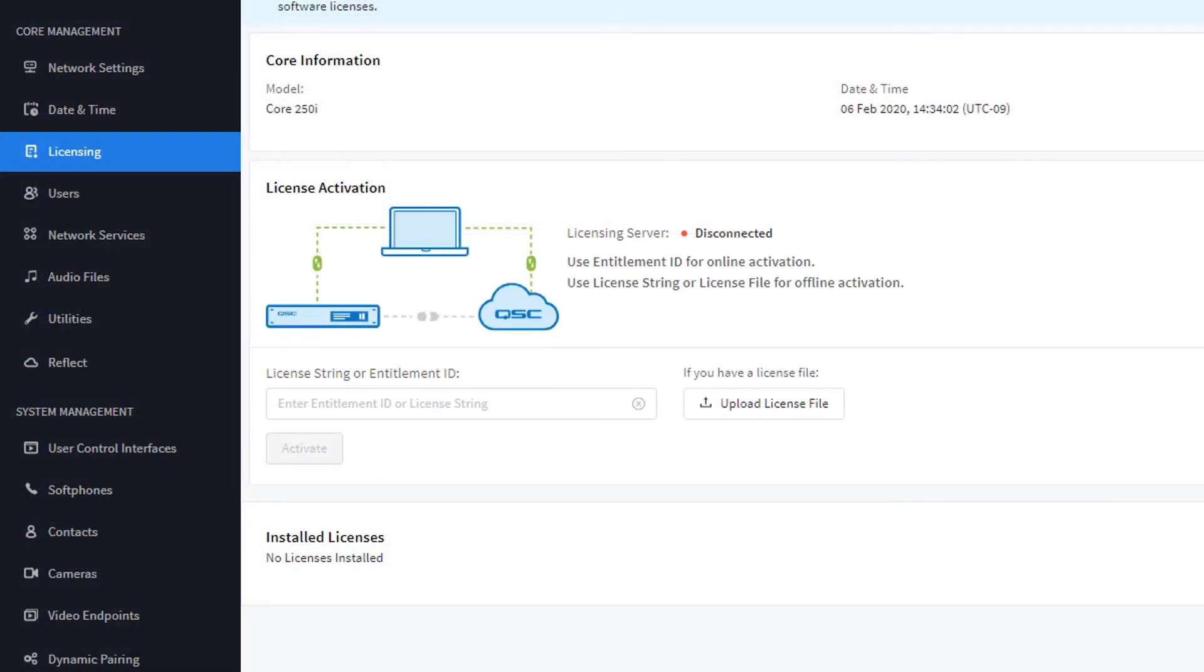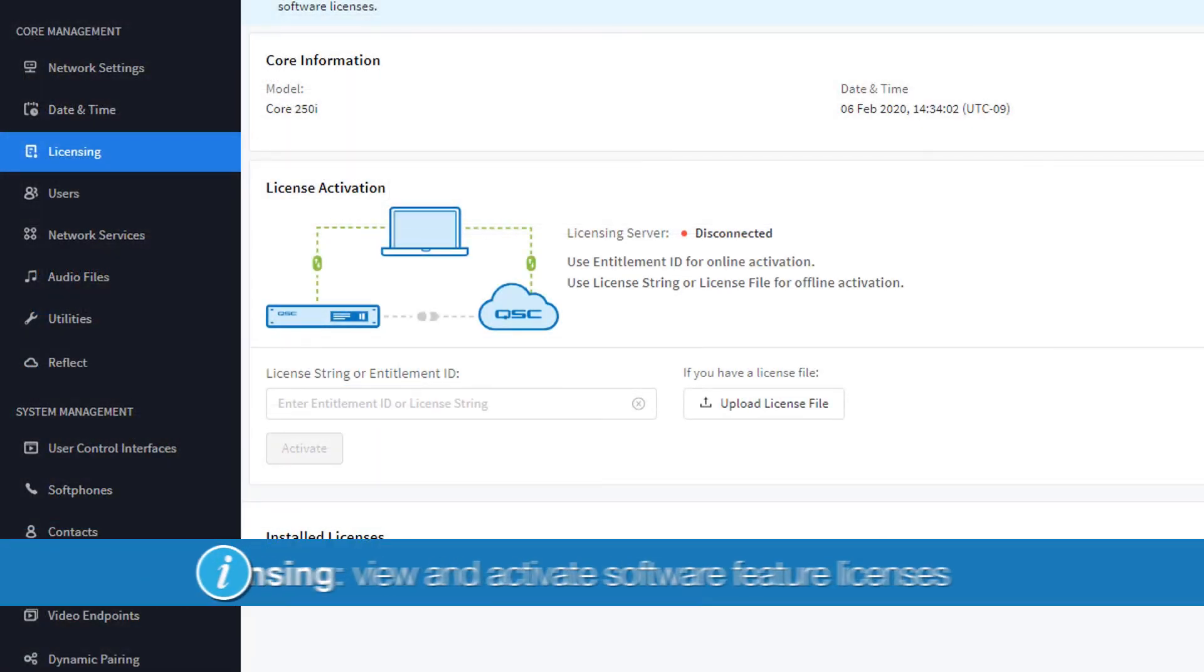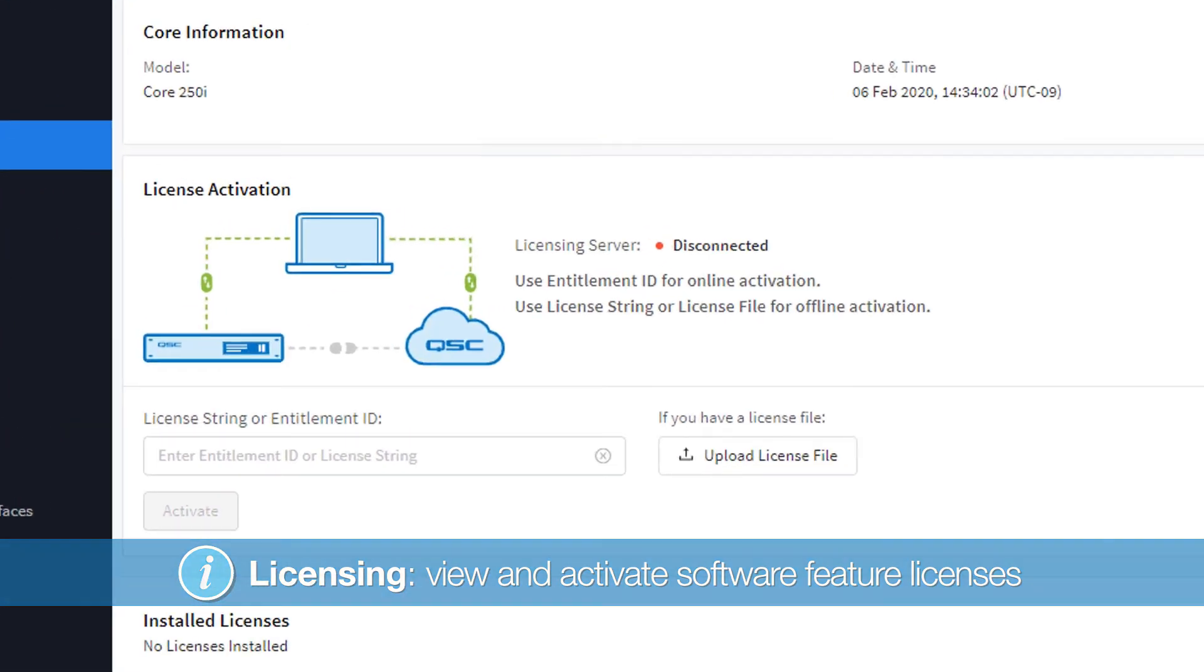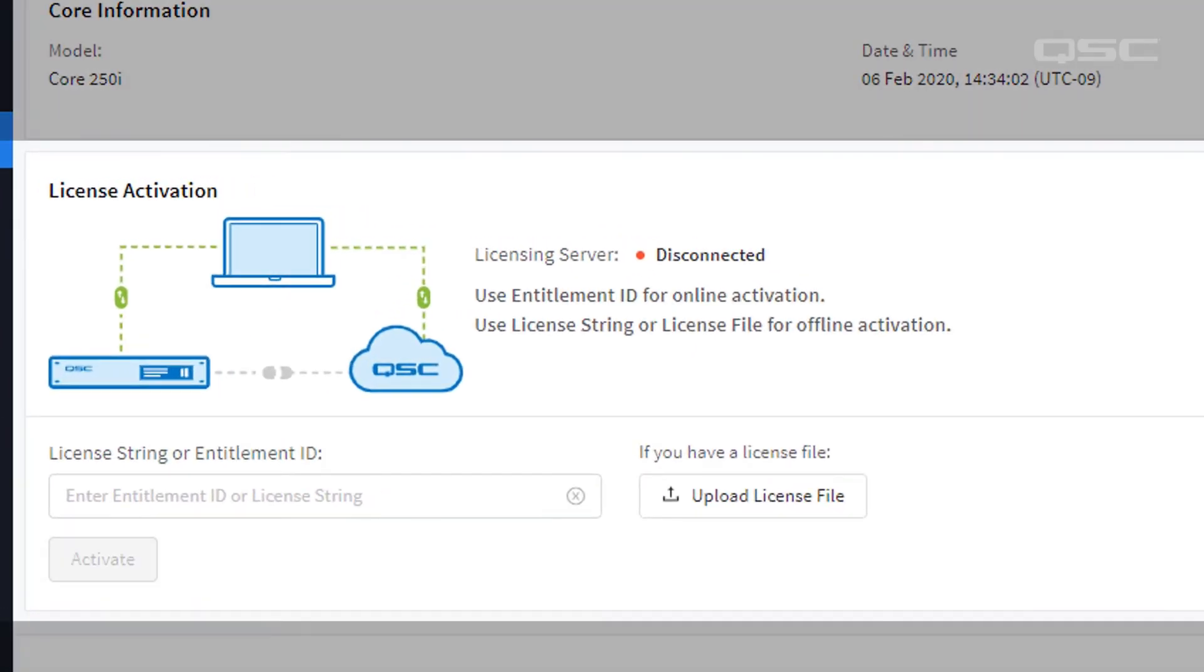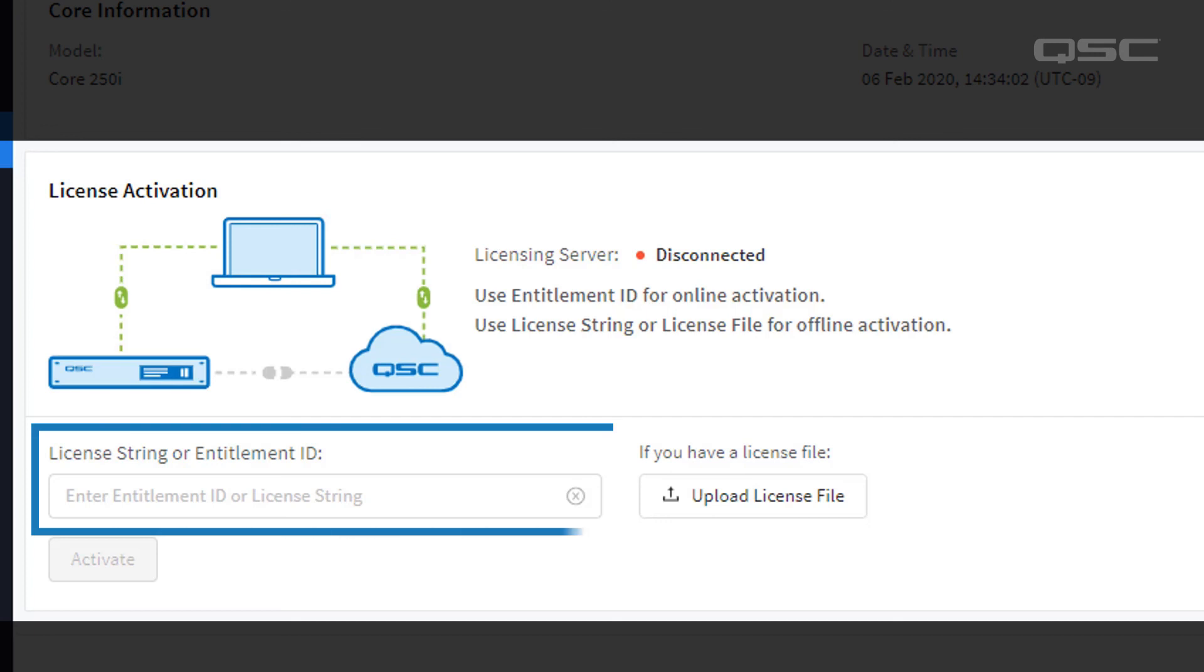In the Licensing section, you can see a list of all Q-SYS software feature licenses that have been installed on your Core, as well as an activation area to install new licenses. If you need a Scripting Engine license or a UCI Deployment license, for instance, you'll need your Entitlement ID or license file to activate these. You can learn more about license activation in a separate video.